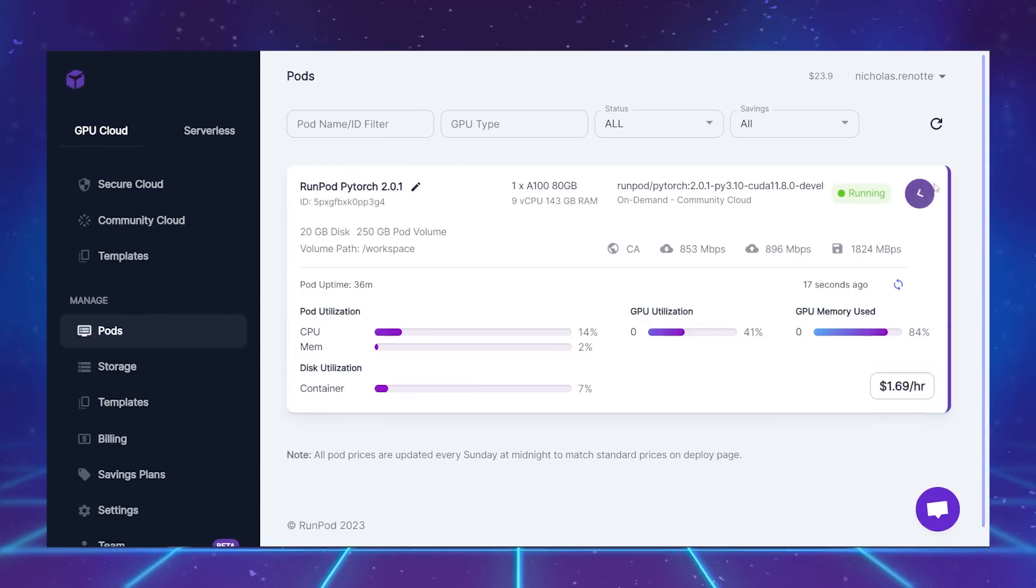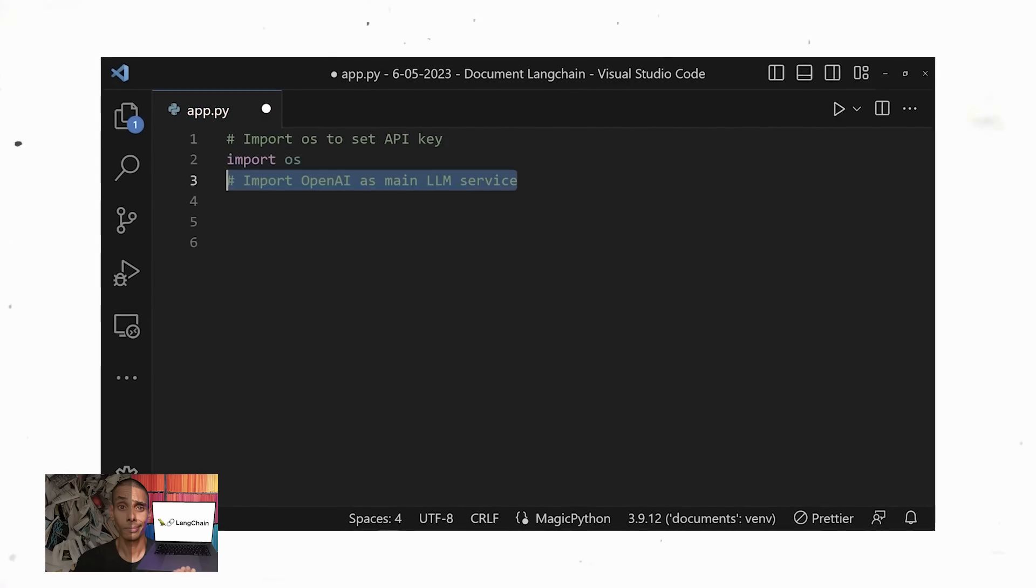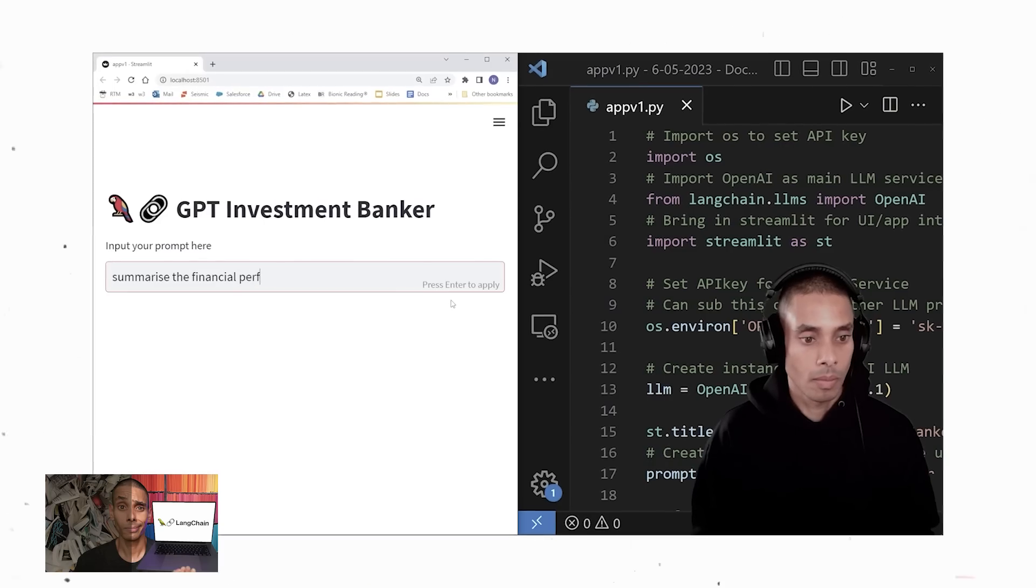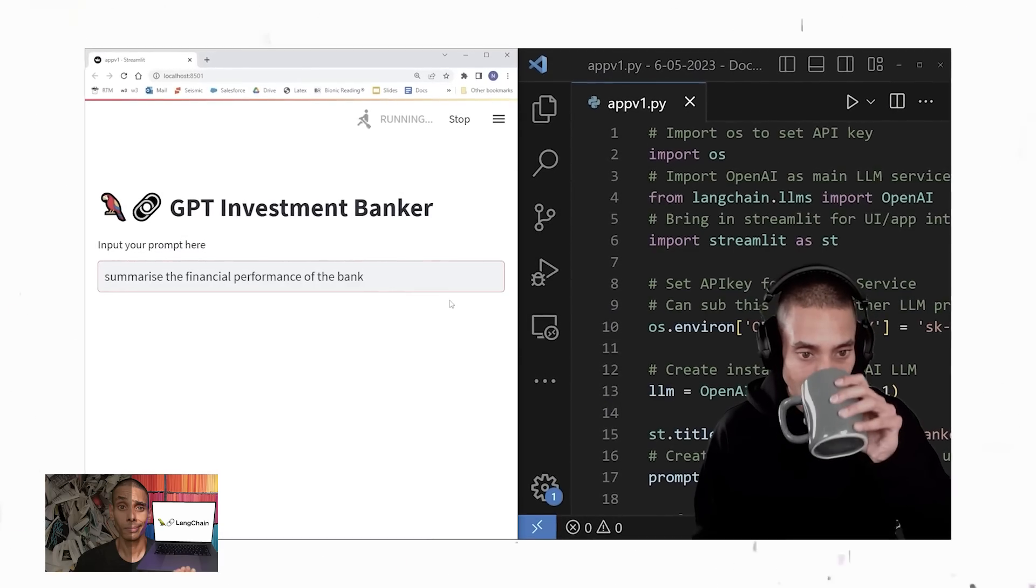But with unlimited tokens, for $1.69 an hour. Since building version 1.0 of GPT Banker, it's been bugging me that I couldn't do the same with open source models.